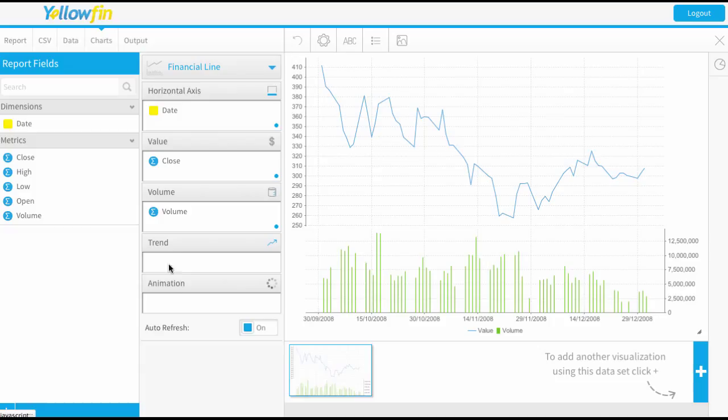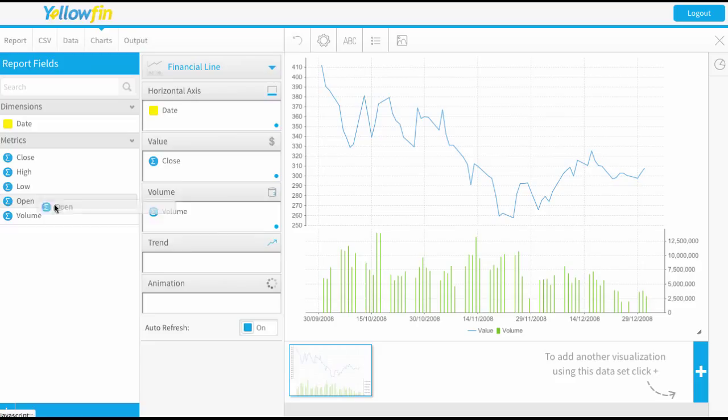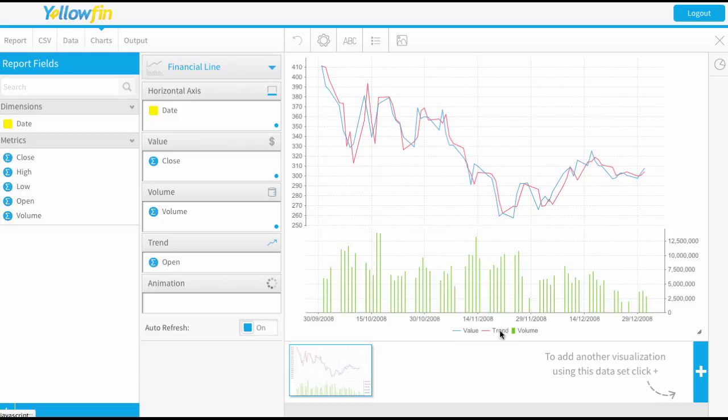Now there is also another option here to add a trend line. You don't have to put this field in. It's just an optional field that can allow you to mark that trend. Just so you can see what it's like, let me bring in my opening value. So you can see this red line has appeared which is displaying my trend. Okay so that's a nice easy report to be able to create.